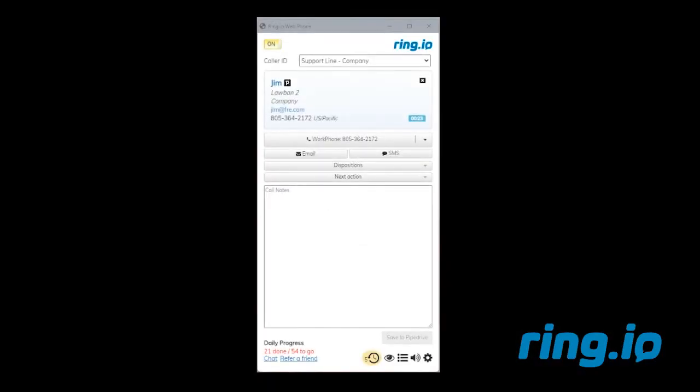Let me show you how to use the voicemail drop feature in this short demonstration. I need to call Jim to see if he's interested in purchasing marketing materials.